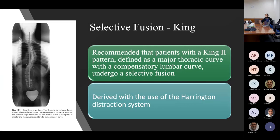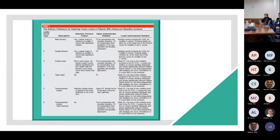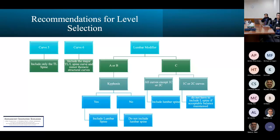King recommended selective fusion for type 2 curves — an example of a King type 2 curve recommended for selective thoracic fusion is shown on the left. There is also a very useful table from a review article in JBJS that looks at the different Lenke curve types and addresses choosing the upper instrumented vertebra versus the lower instrumented vertebra, summarizing the relevant literature.